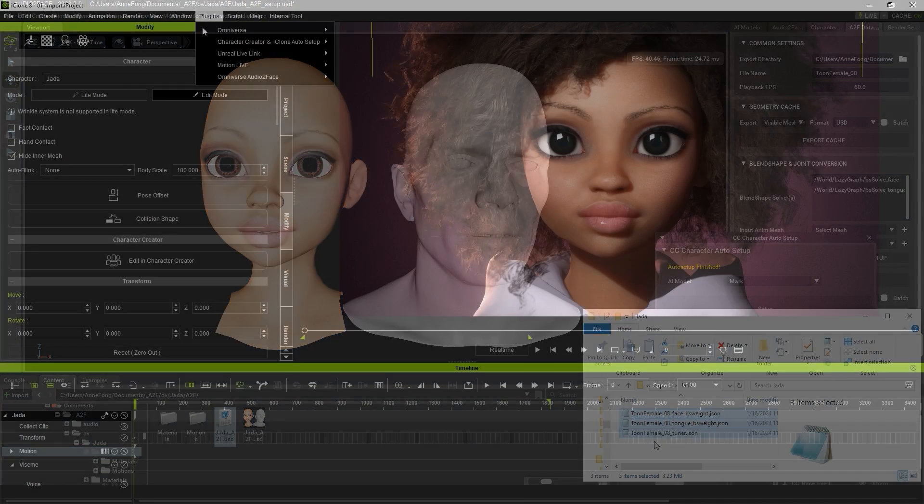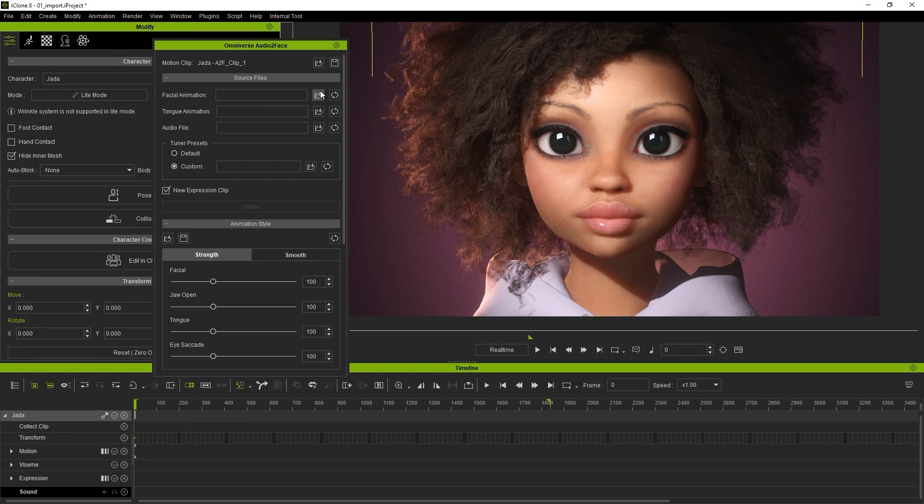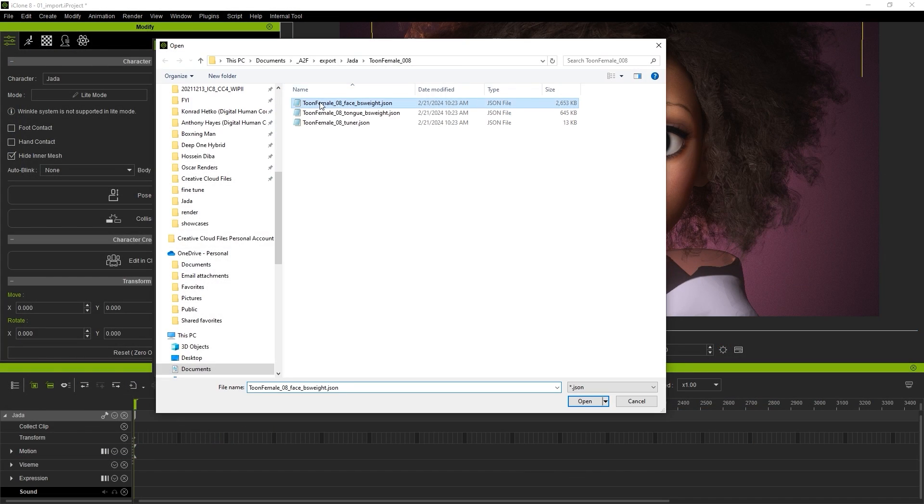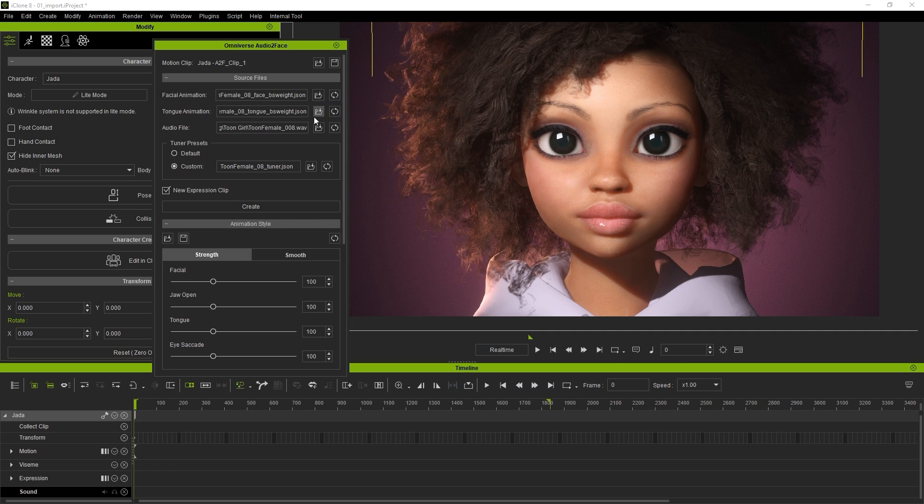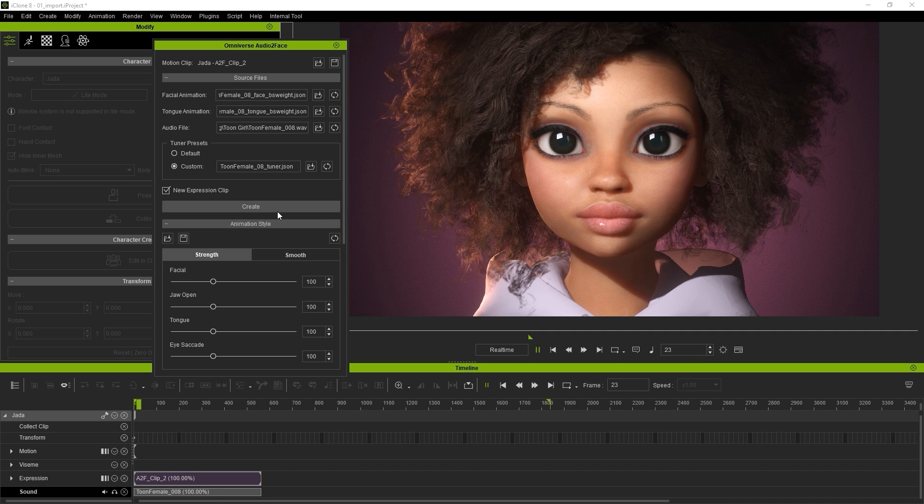In iClone, open up the Audio to Face plugin and import those same JSON files, and click Create to see the results. Be aware that the generated clip will depend on the head position in the timeline.